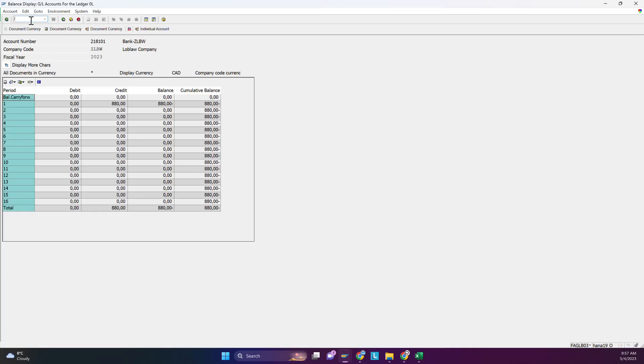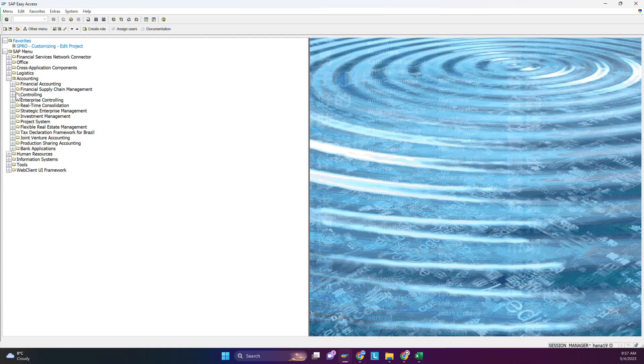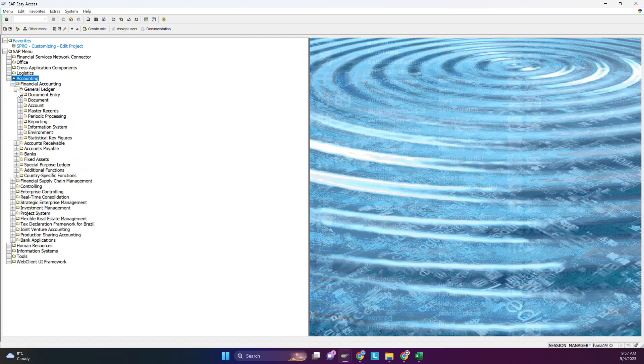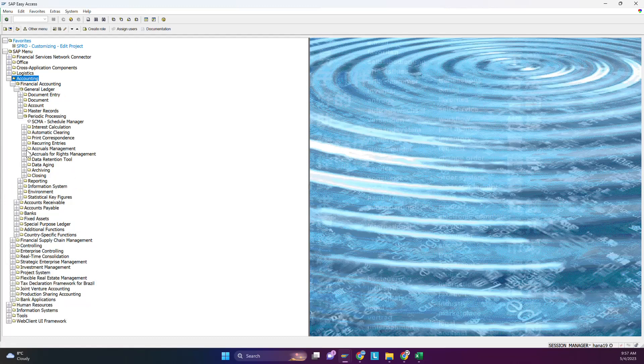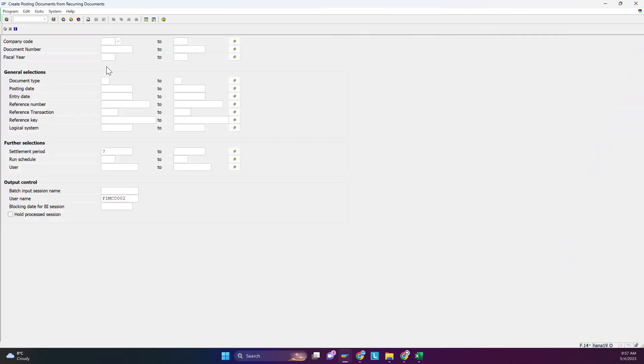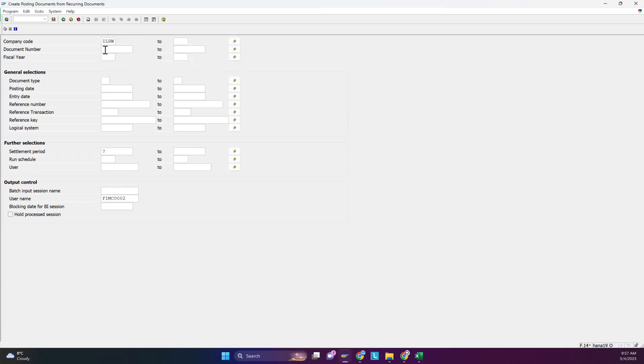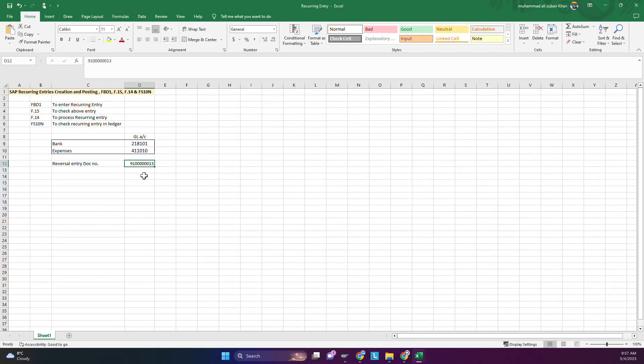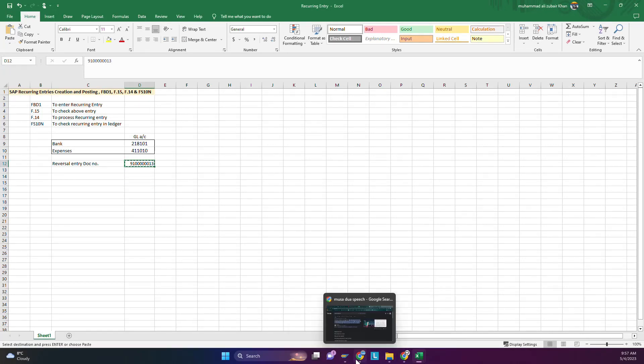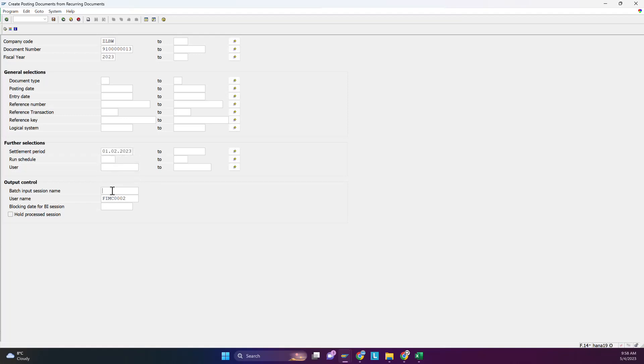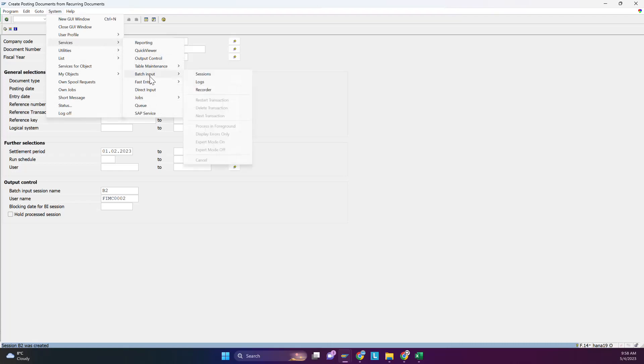Go to Financial Accounting, General Ledger, Periodic Processing, Recurring Entries, and Execute. Document number will be the same, fiscal year is 2023. Now any batch name you can write, so run it. Session is completed means only the session is completed. You have to do this step to make it post.